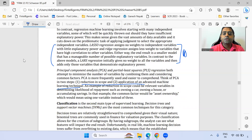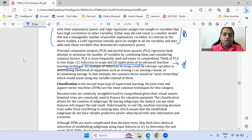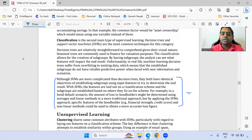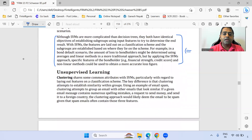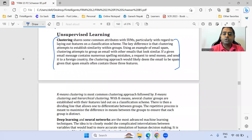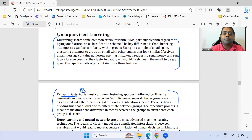Within principal component analysis, these two points are important. The classification aspect — SVM and what exactly it is — you should remember that concept. Under unsupervised learning, focus on the first two paragraphs, and k-means clustering is important.